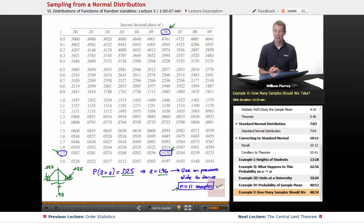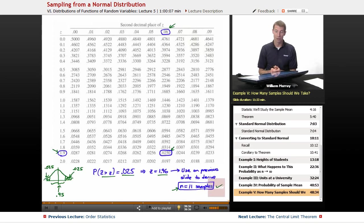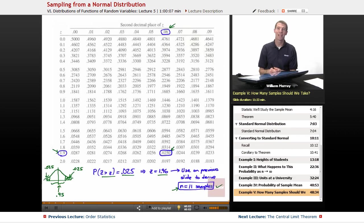The central limit theorem is probably one of the most important results in probability, and that's covered in the next lecture — which will also be our last lecture in this series. I really appreciate your sticking around. This is the probability lecture series here on educator.com. I'm your host, Will Murray. Thanks for joining me today. Bye-bye.